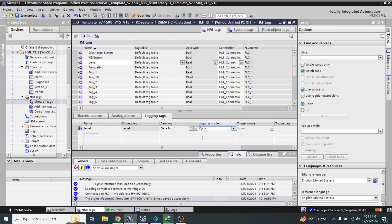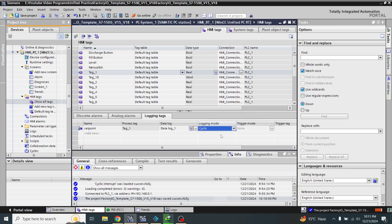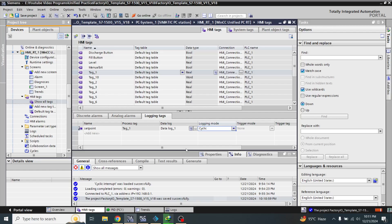Now I am going to change it to cyclic because I don't need the logging tag on change, because that only saves when the value changes. Now it is going to save every second. So my logging tags are now created.